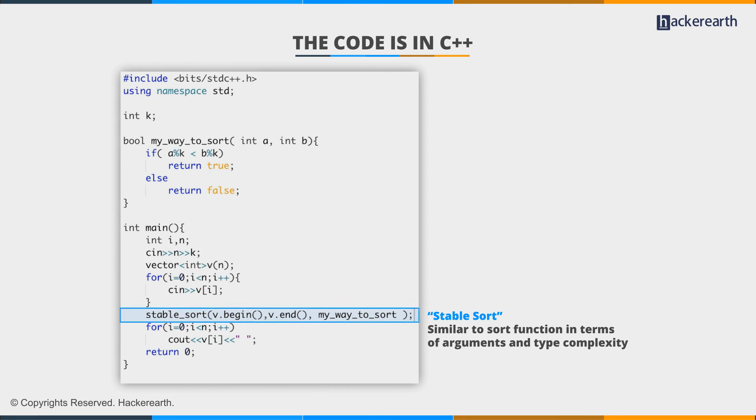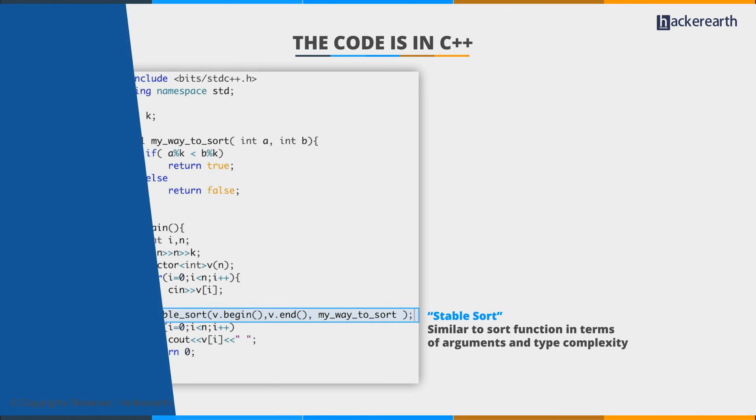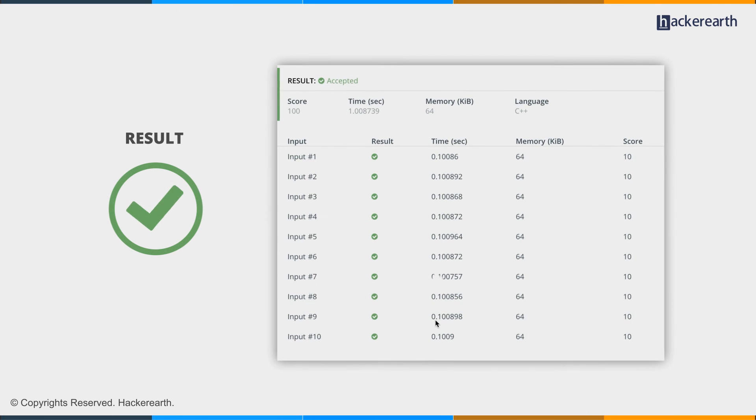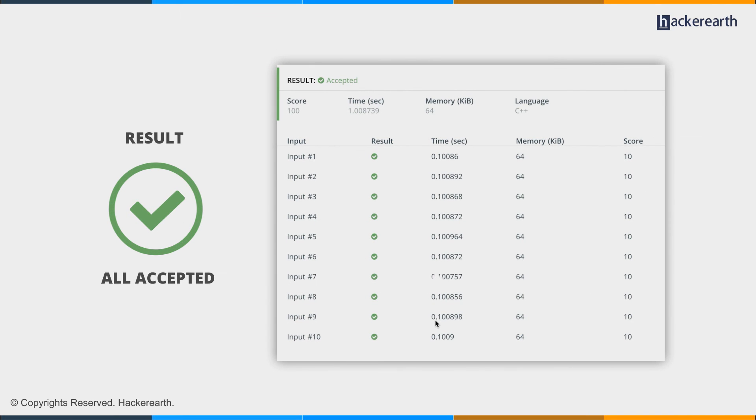It will solve the problem. And let's try and submit it. Cool. All accepted.